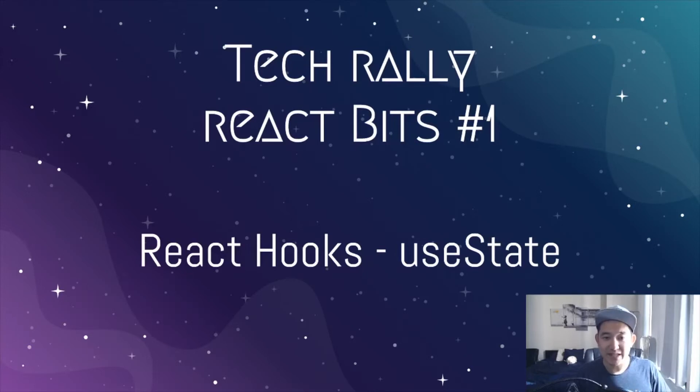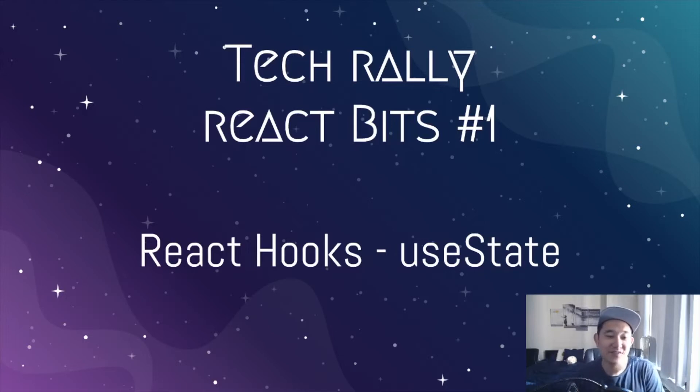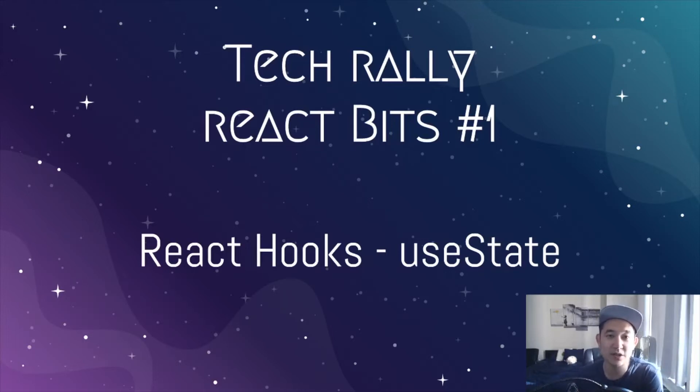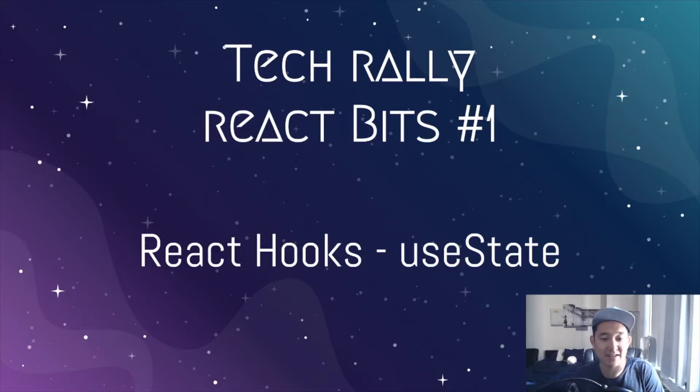With that being said, let's move on to the first lesson and get this ball rolling. The first lesson we're going to be working on is React hooks and specifically the useState.